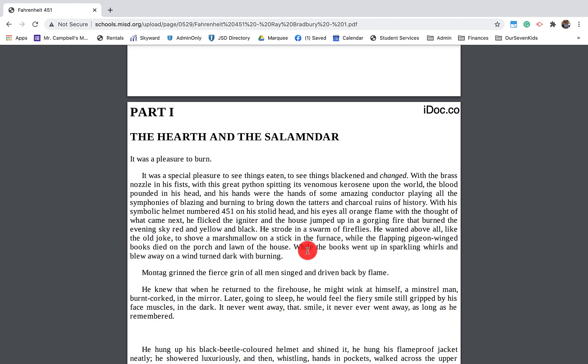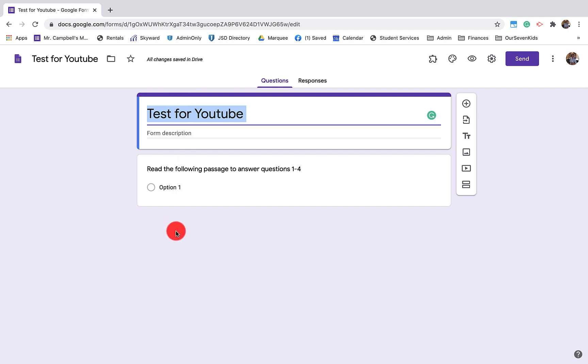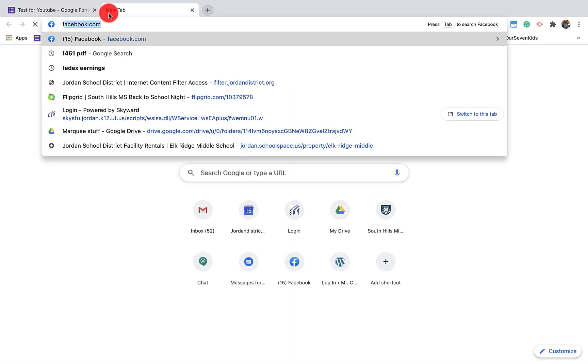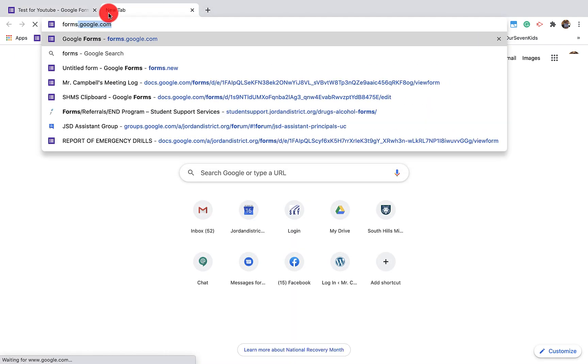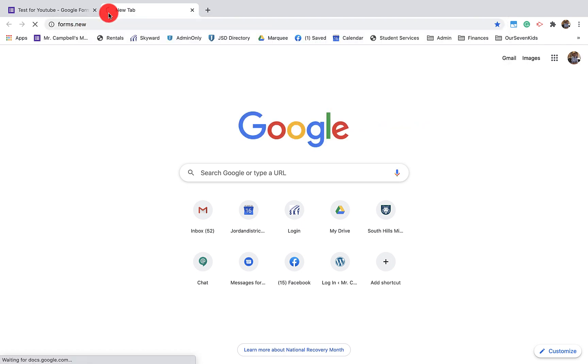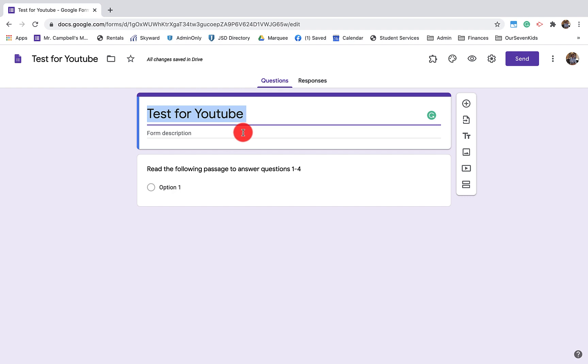And we're going to be using Fahrenheit 451, one of, if not my favorite novel of all time. So for those of you that are new to Google Forms, you can go to docs.google.forms or you can go to forms.new and it will create a new form for you. A form is a way to create a quiz or a test or gather information from a group of people that you share this with. My hope again is that you have that general understanding of that process. So we want to give our form a name and a title or a title and a name and a description below here.